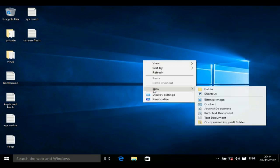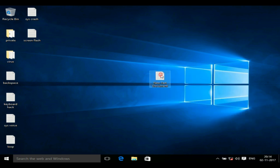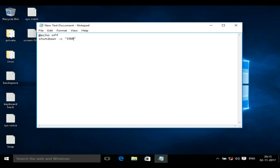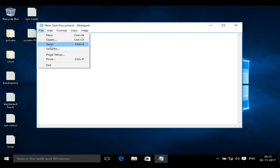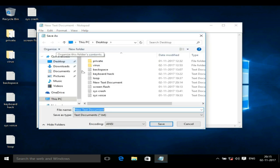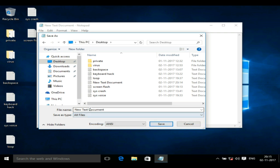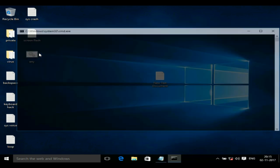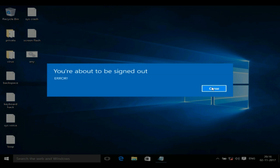First, let us create a notepad file, open it, and type this code. You will find this code in the description right below the like button. Now we will save this file — go to Save As and rename the file to anything you want. Change the save type to All Files and give it a .bat extension. .bat stands for a batch file. After you have saved it, double click the file and you will be signed out of your system and your system will shut down.